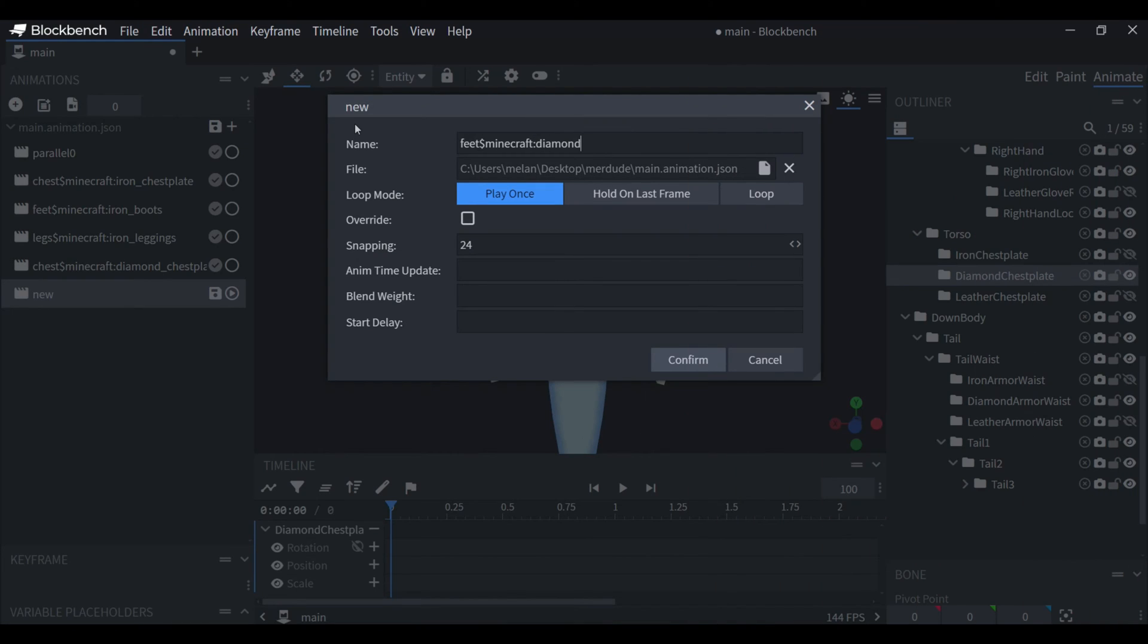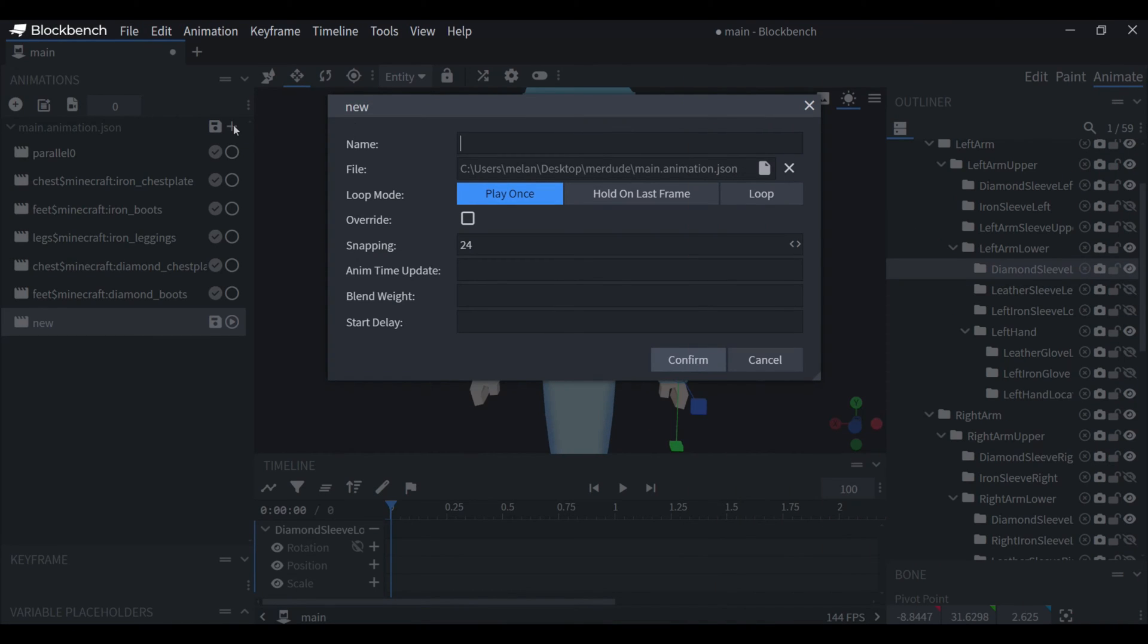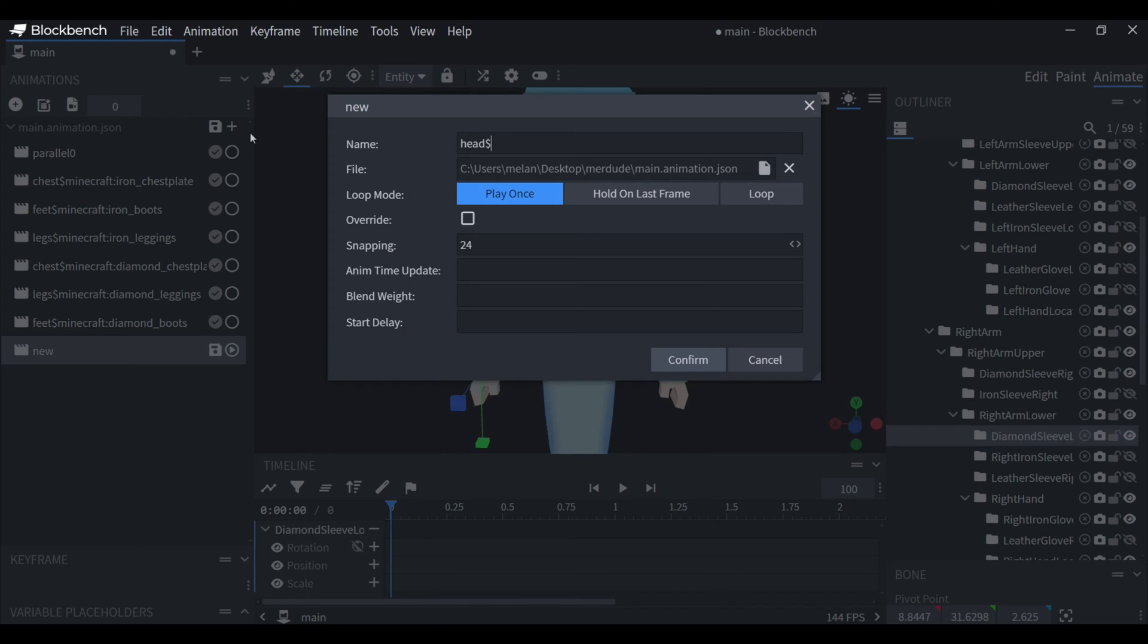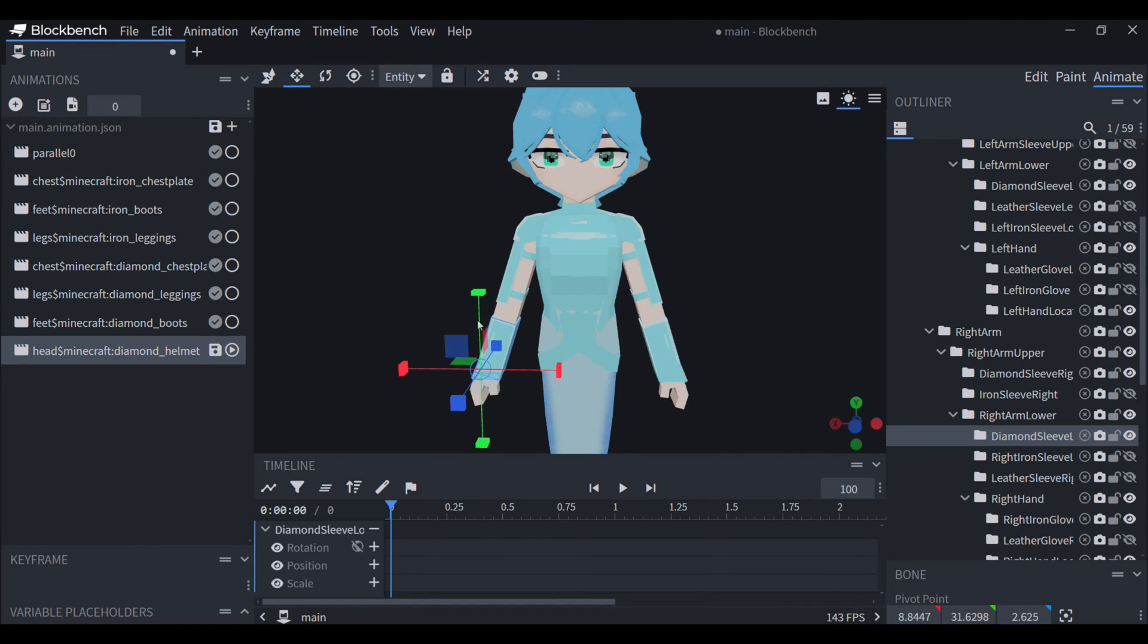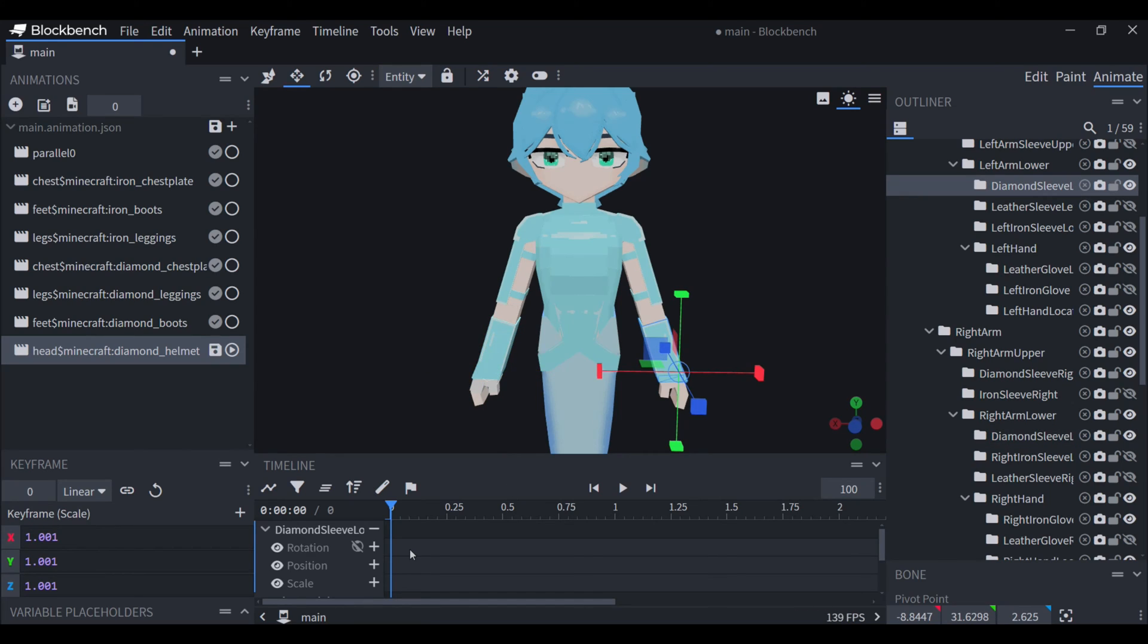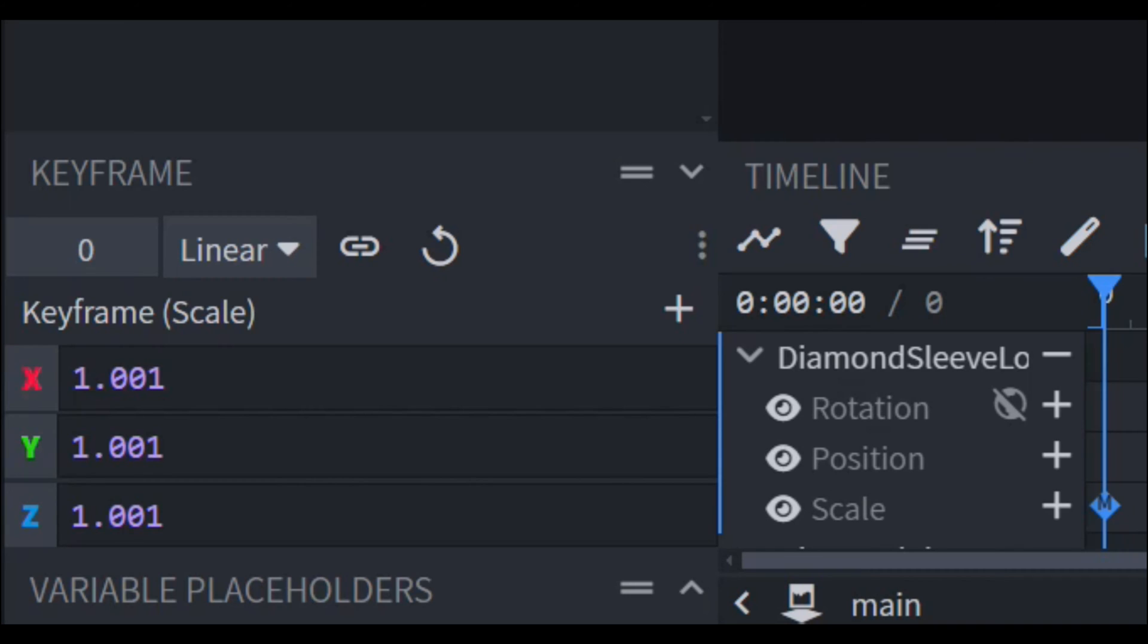You can also make animations for head, legs and feet. Inside of the animation you have to choose the armor that you want to be visible and then you have to scale it just a bit bigger.